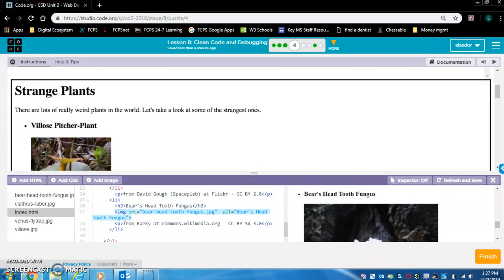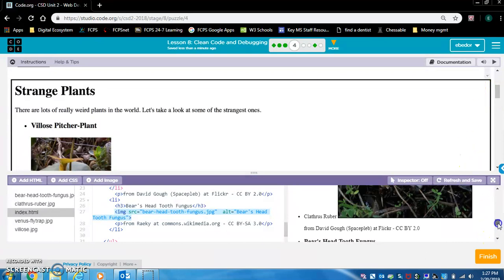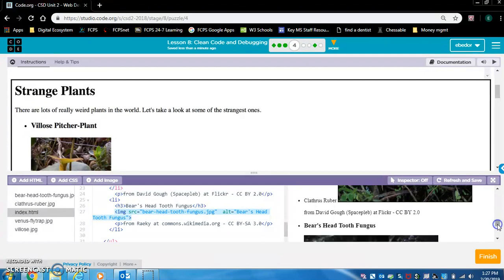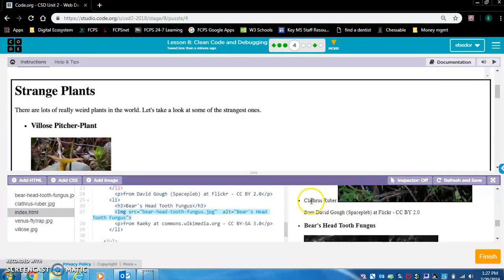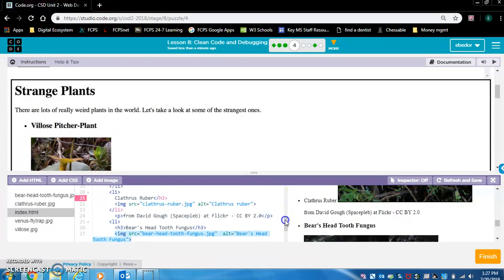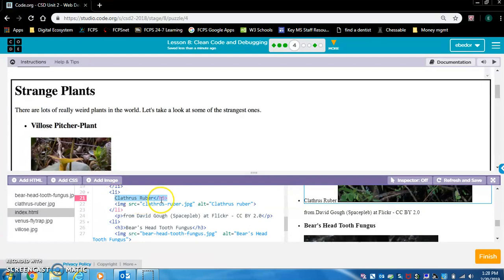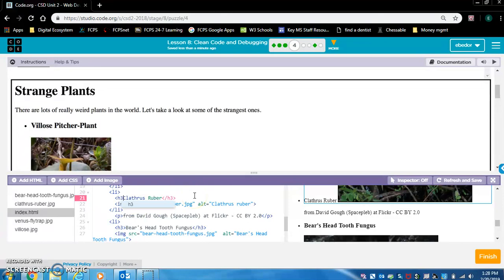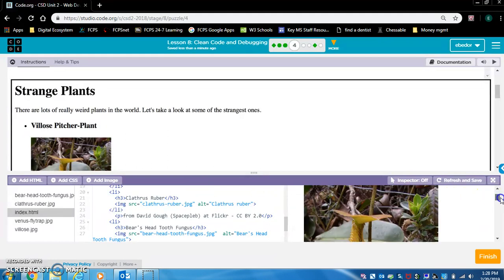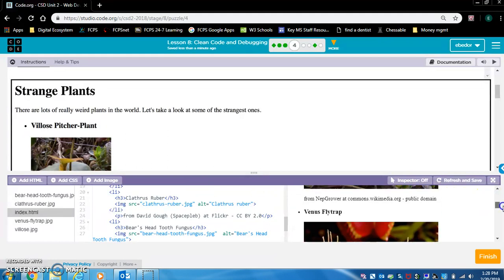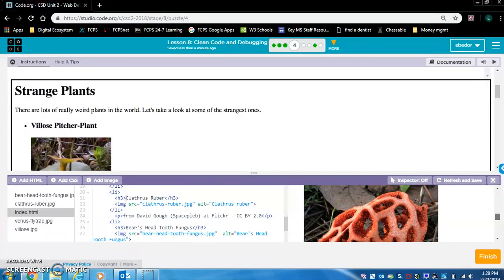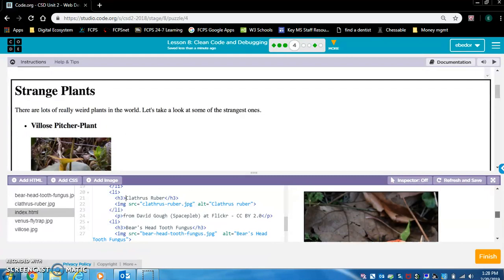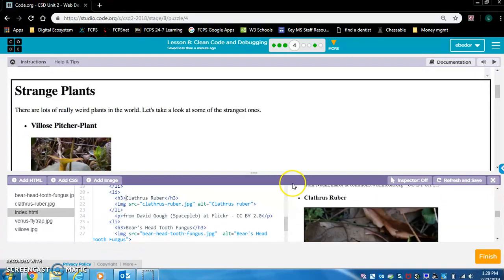But I think there are still a lot more errors. Let's take a look. There's something wrong here. The heading is not showing above the image. Clathris Ruber. Let's look for Clathris Ruber. Here's Clathris Ruber. There's only a closing H3 tag. We want to add the opening H3 tag. Yes. Now it displays above the image. That looks good.